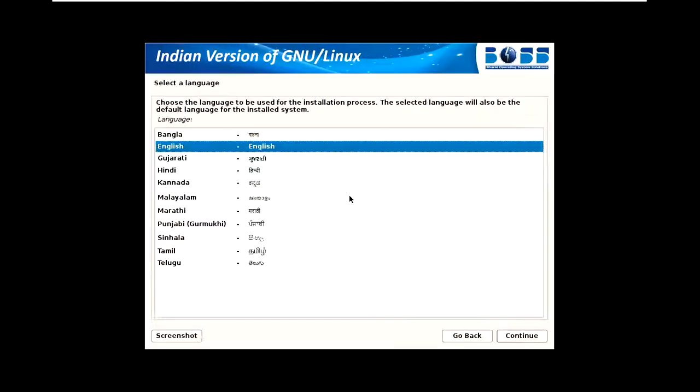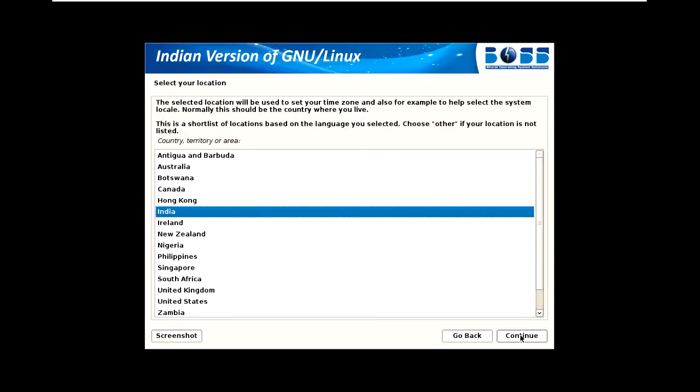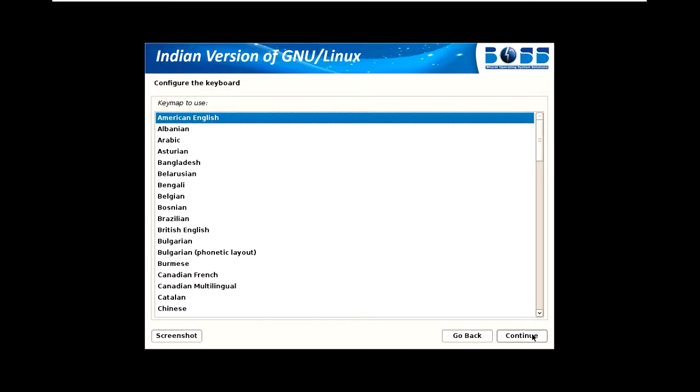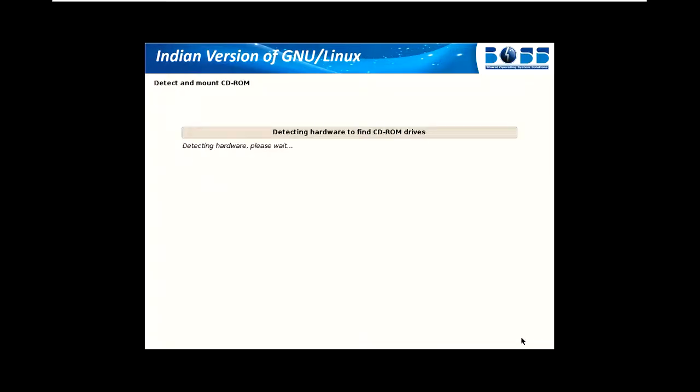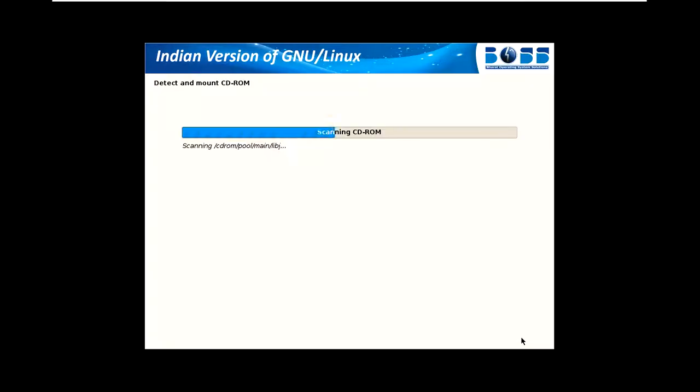You can select whatever language you want - Gujarati, Malayalam, or English. I'm using English and continue. For the country, I'm selecting India. For the keyboard type, we're using American keyboard, so I selected that.